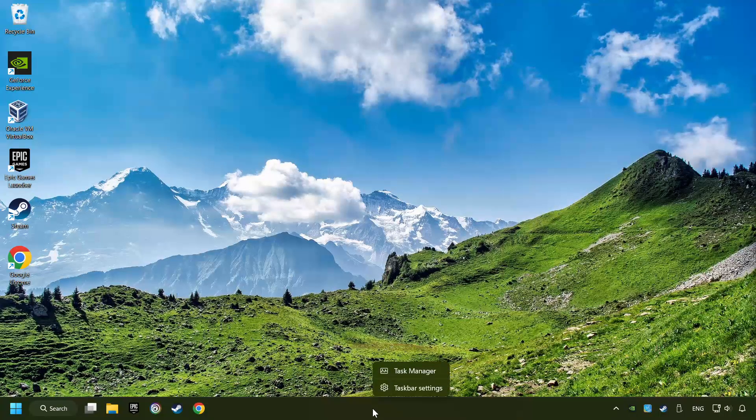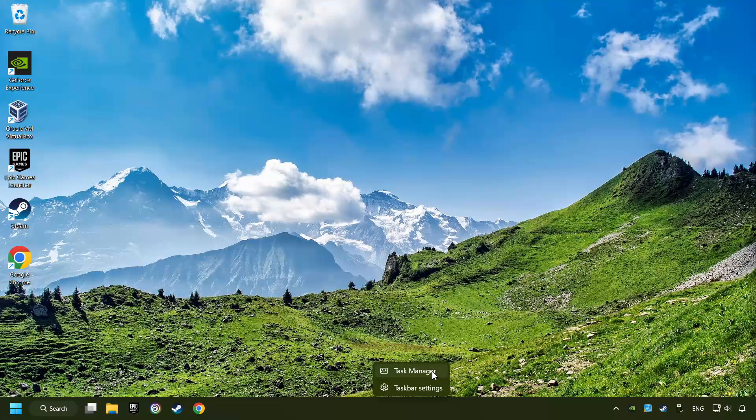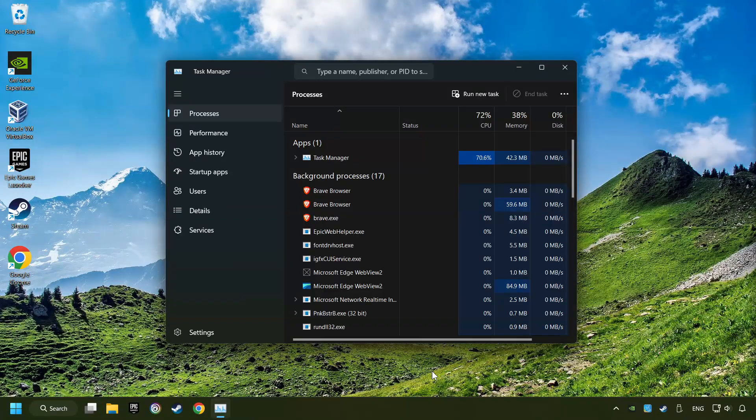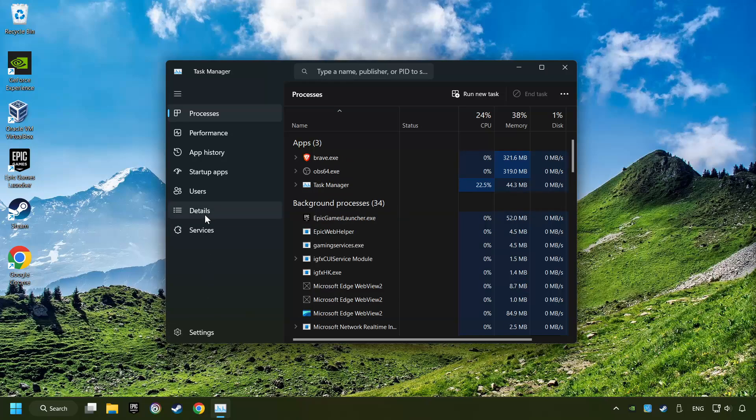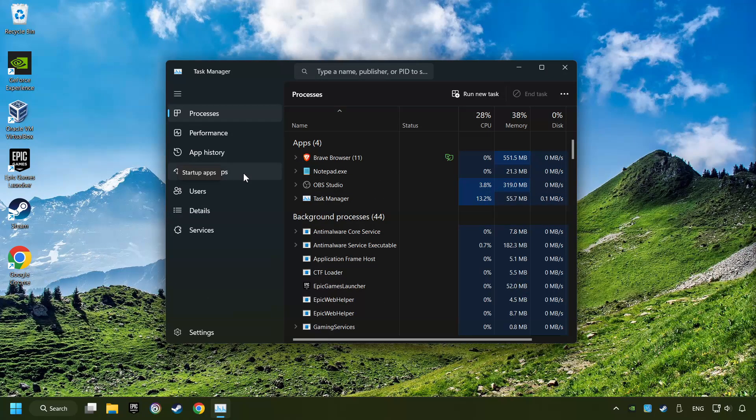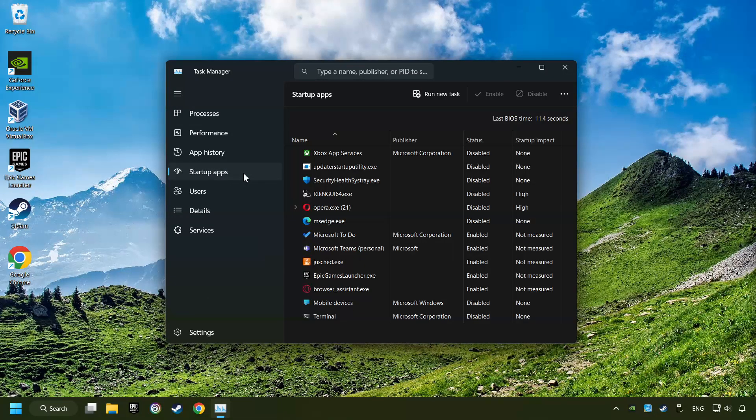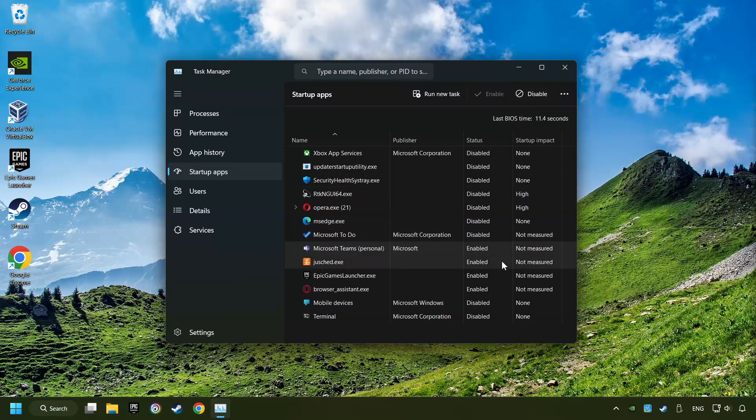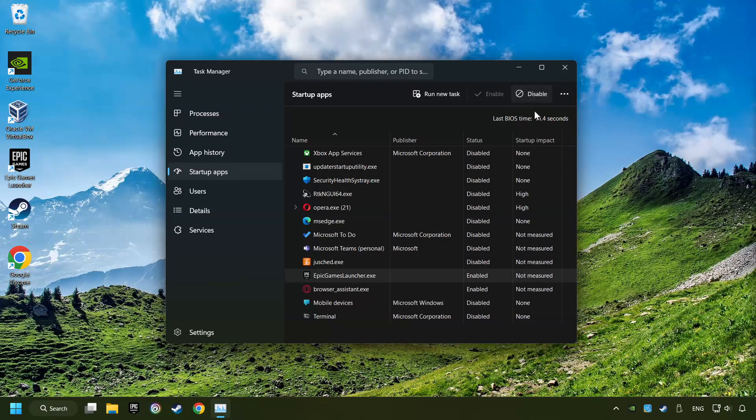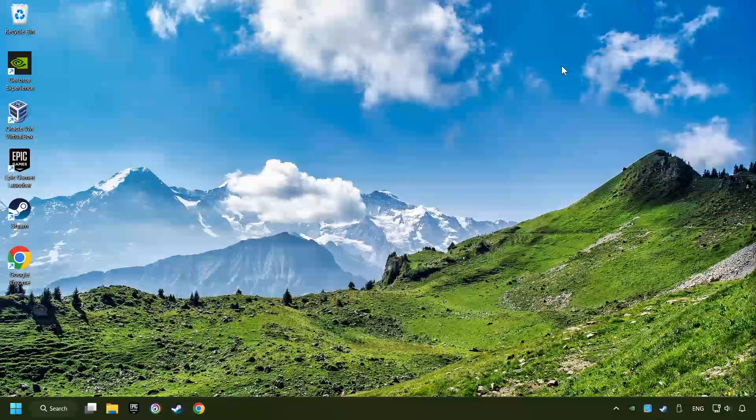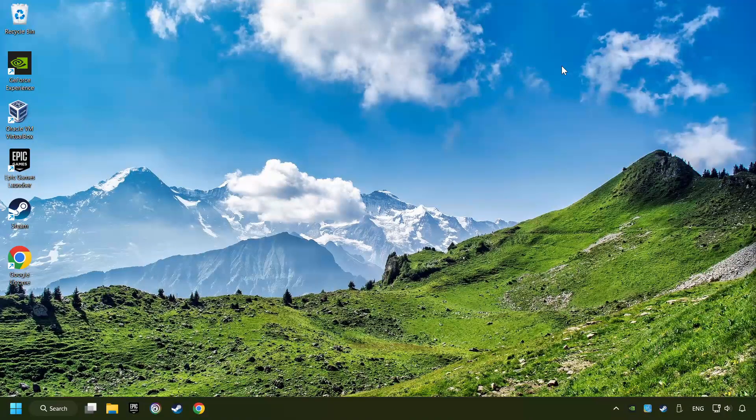Right-click on the Taskbar and open the Task Manager. Then click on Startup Apps. Disable the apps that you don't use all the time. And then close the Task Manager and restart your computer.